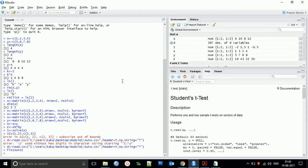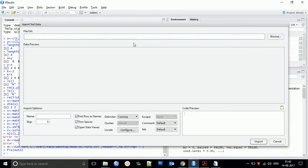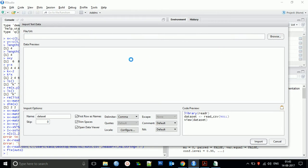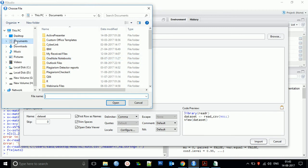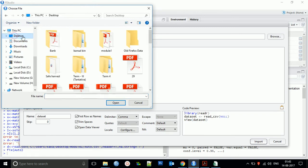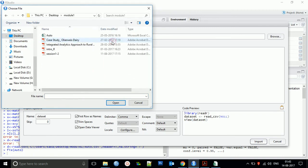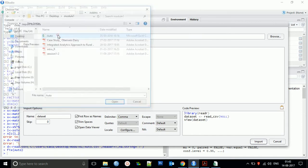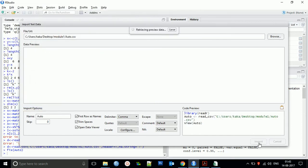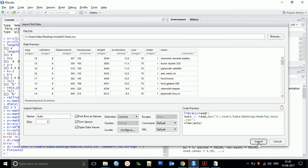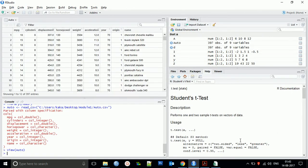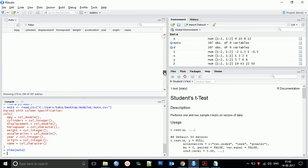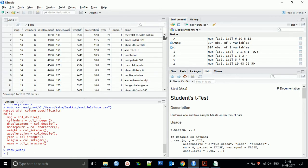Another method of getting the dataset is to use Import Dataset from CSV or any other format. Browse to the location where you have your file, load that file, and import it.